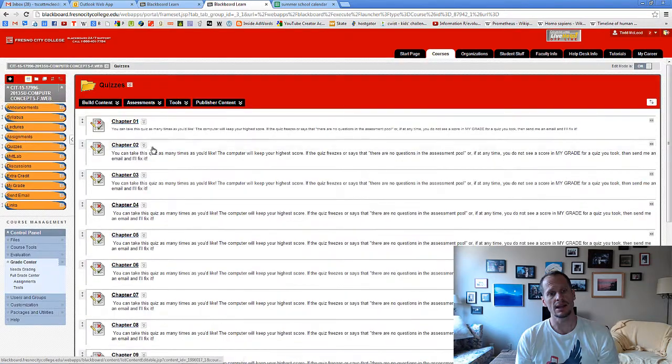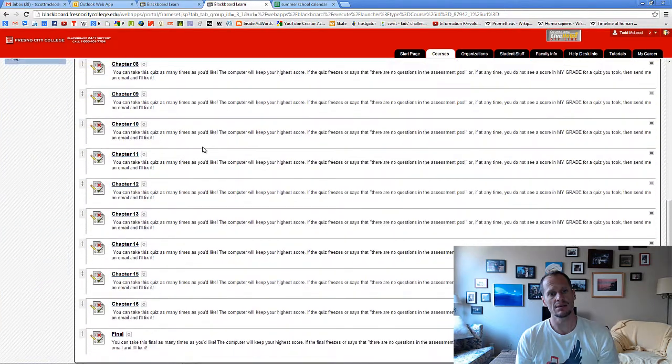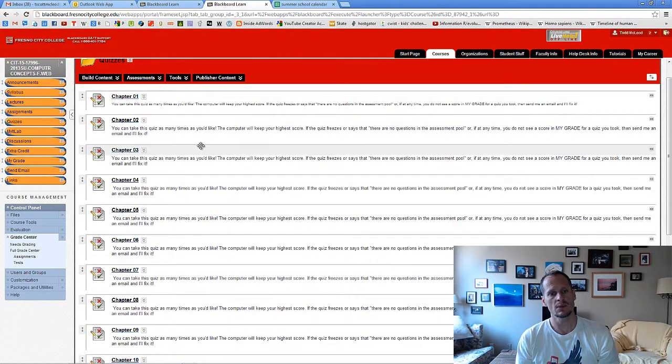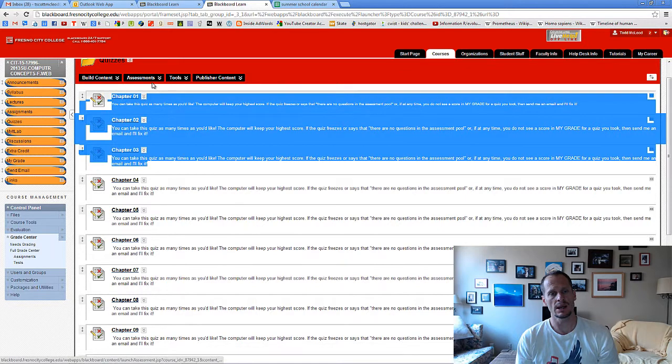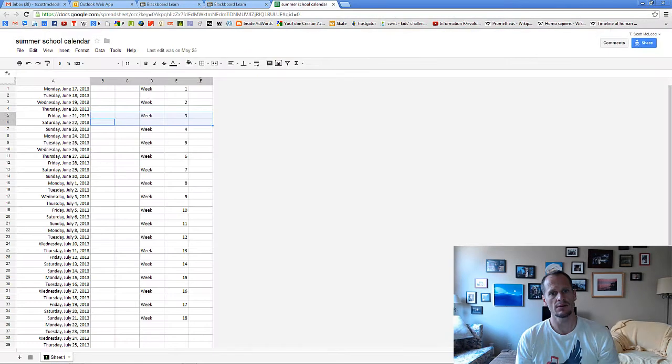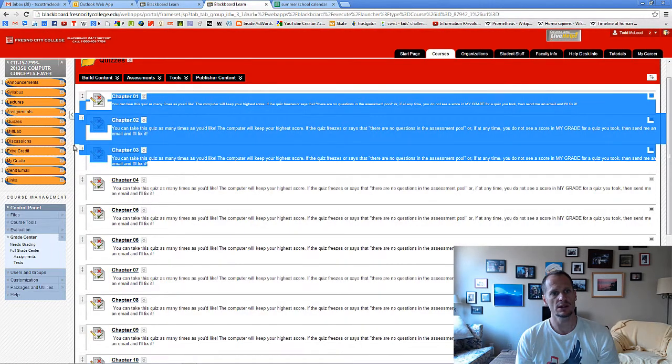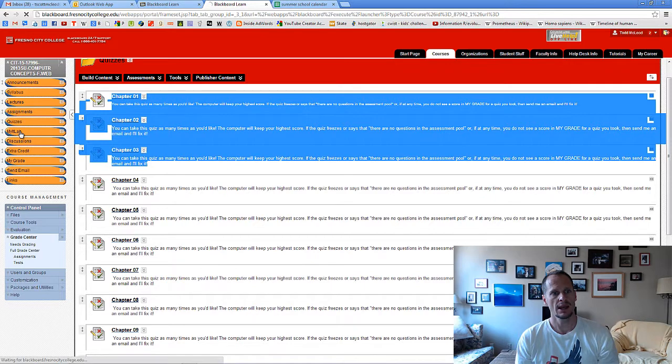And for the quizzes, same thing. There's 18 weeks, we're in week three, so you should be through quiz three right now.